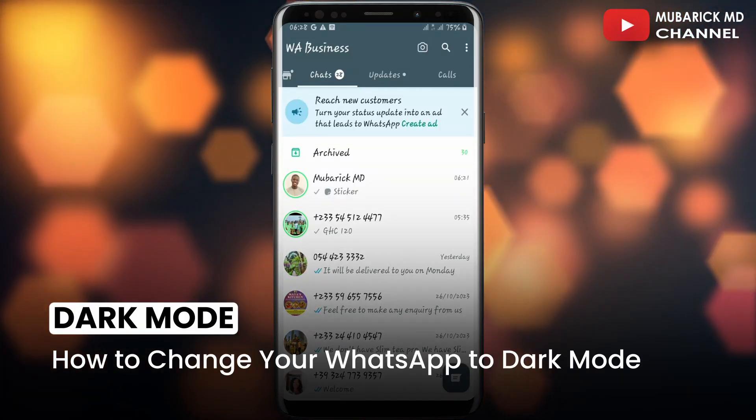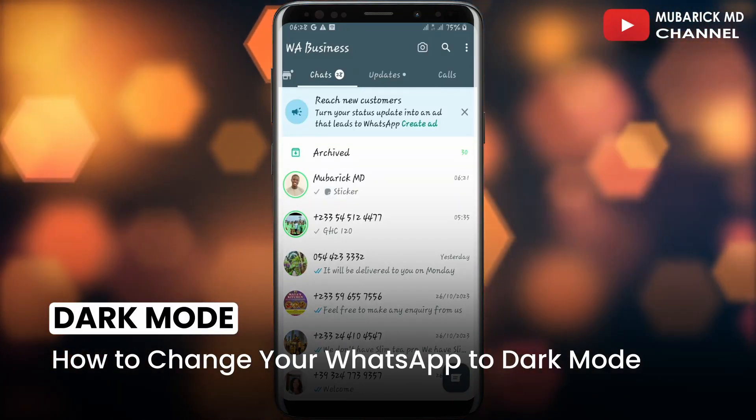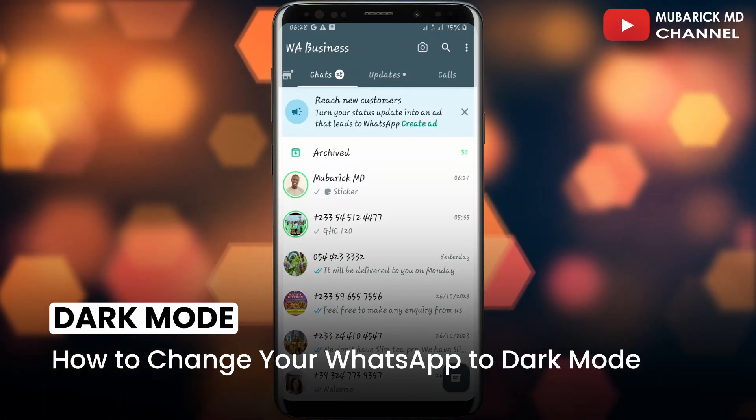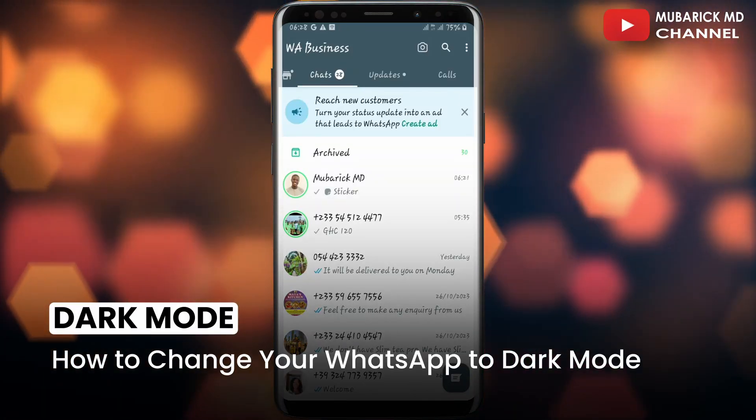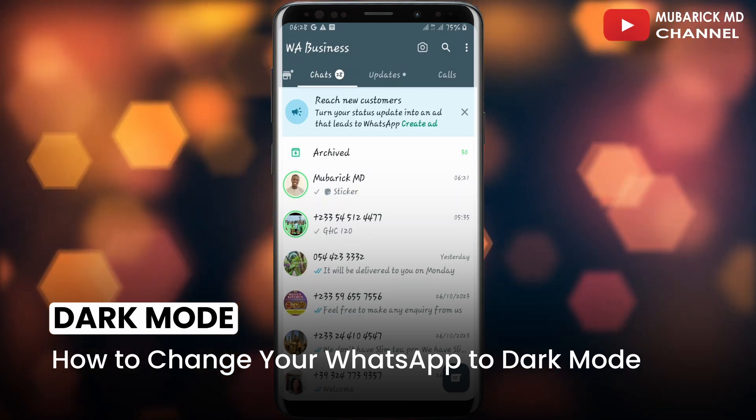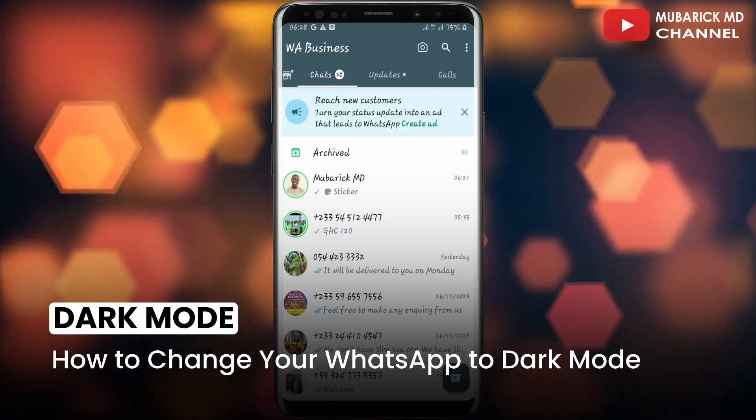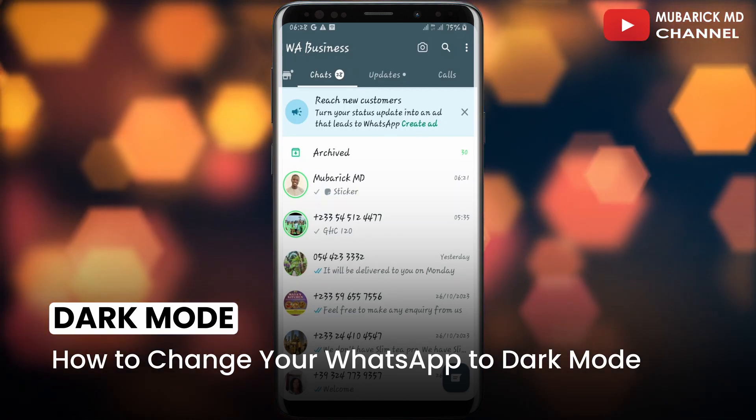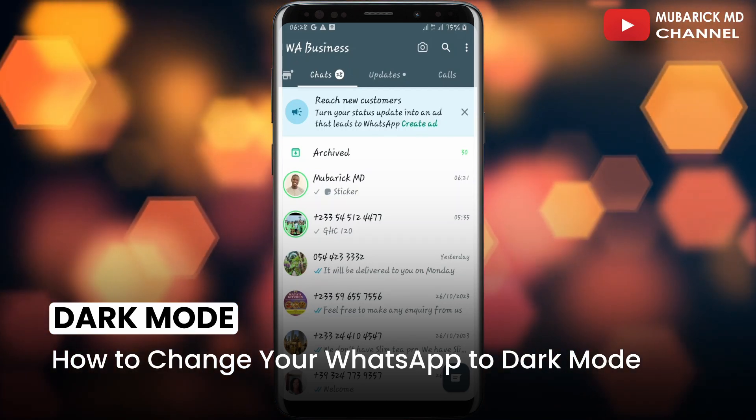In this video, I'm going to show you how to change your WhatsApp to dark mode. Maybe you're concerned about spending tons of hours on WhatsApp and you don't want it to affect your eyesight.